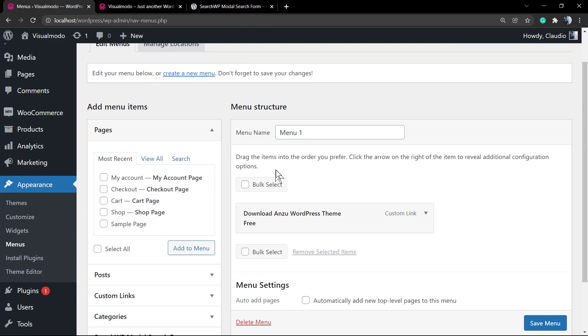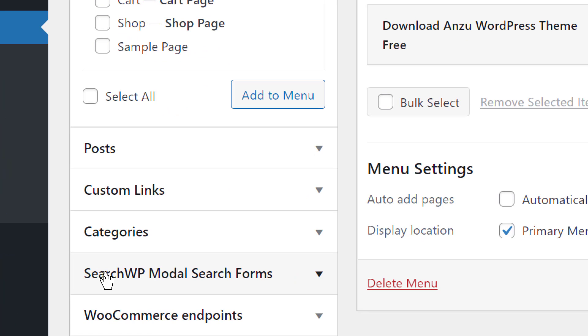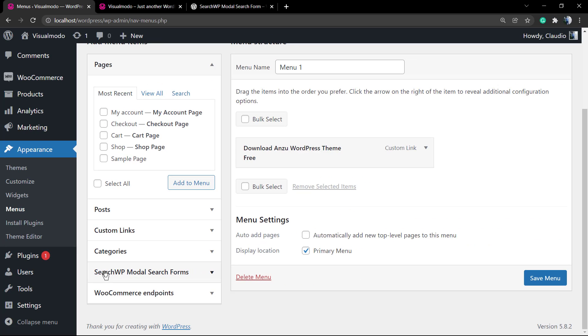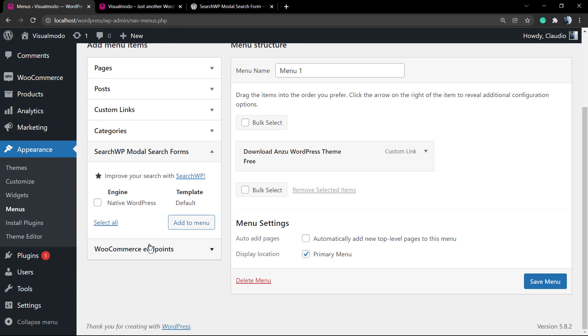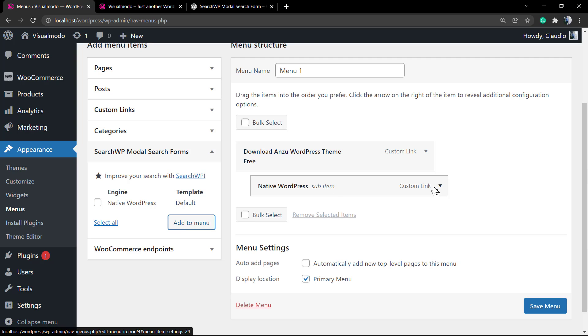Scroll down a little bit. Make sure that you have a menu set as primary menu and some page items on it. I'm gonna leave a link in the description below and a card over here explaining how to apply the search icon on the menu using Anzu free WordPress theme by Visual Model and how to do a WP menu.